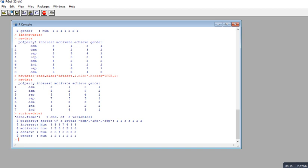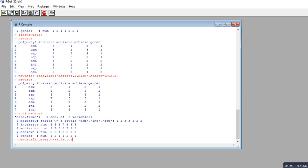Let's say I want to change the interest variable and convert it from numeric to factor. We can do this by typing the name of the data frame, which is new_data, followed by a dollar sign and then the variable name, interest. Then we type an arrow and use the as.factor() function, typing in new_data$interest inside the parentheses.